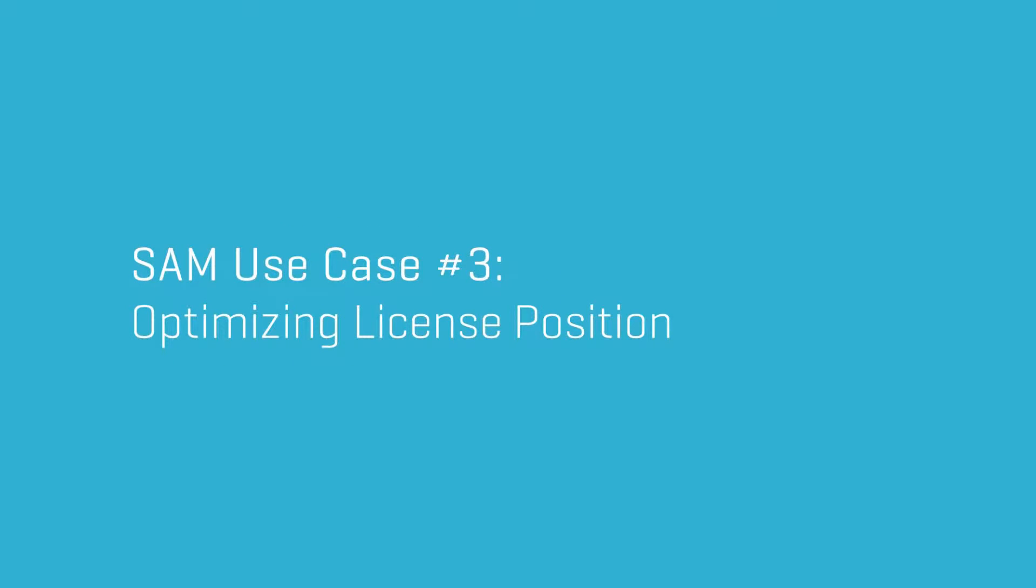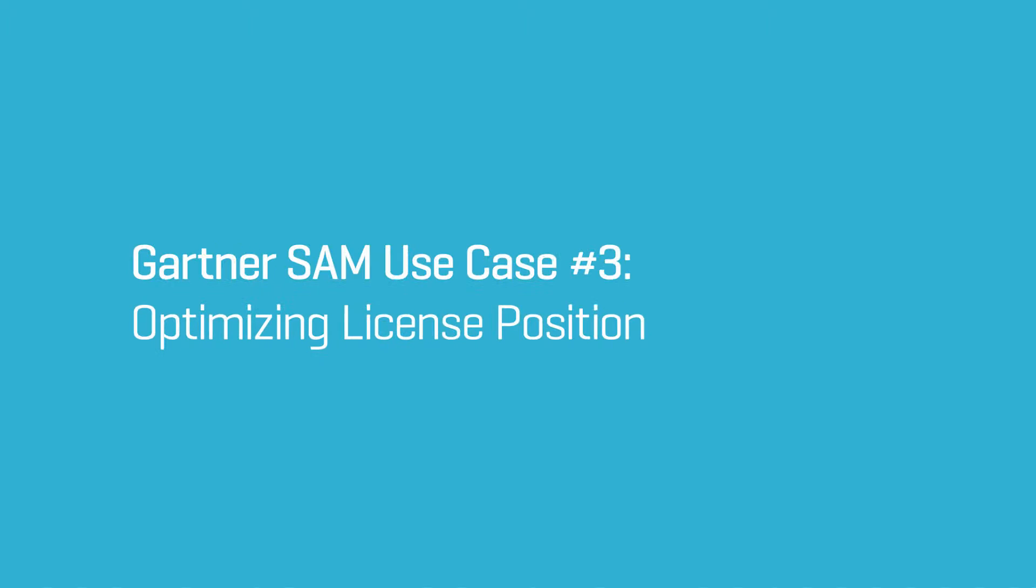In this final video, we consider the third use case outlined in Gartner's paper, three use cases can help you select the right SAM tool, which is optimising your licence position.